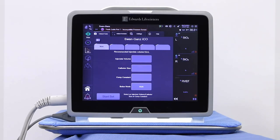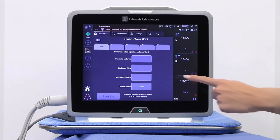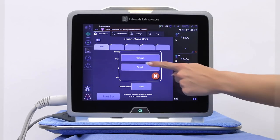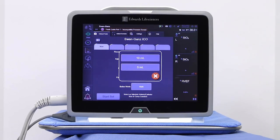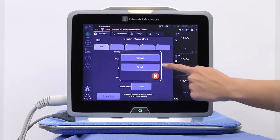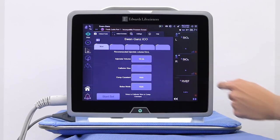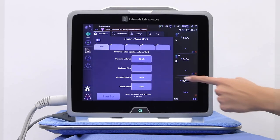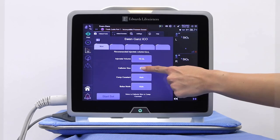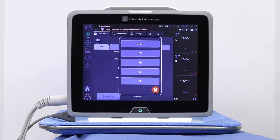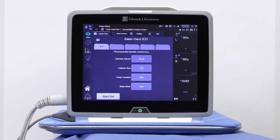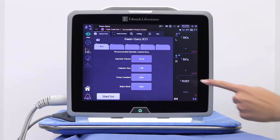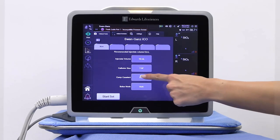Specify the desired injectate volume from the list of values provided. Once a value is selected, the computation constant is automatically set. Select a catheter size from the available list. Choosing a value here also sets the computation constant.